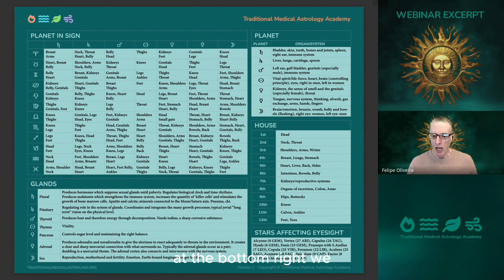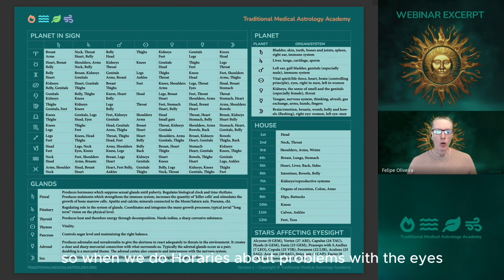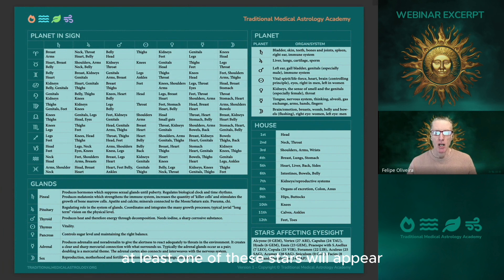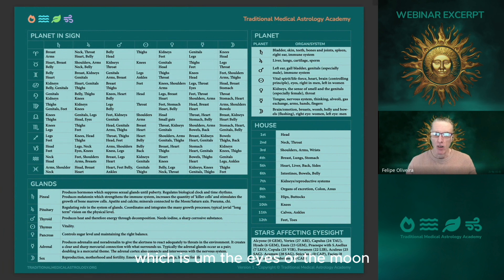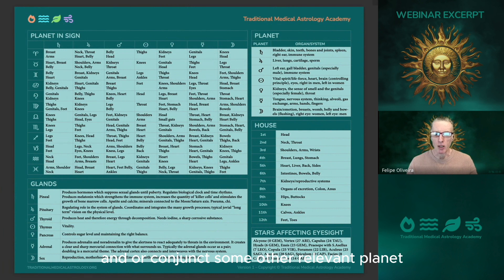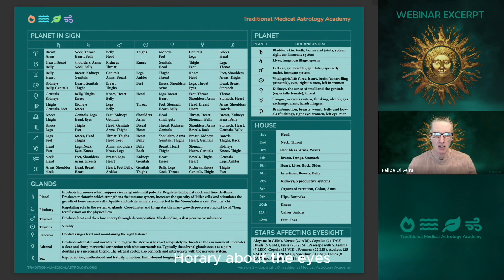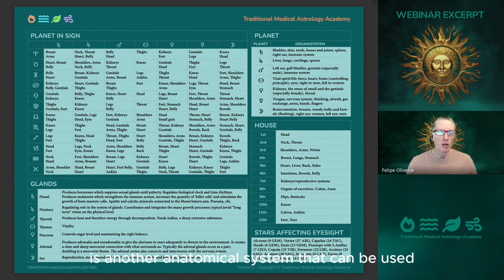At the bottom right, there is a list of stars that affect the eyesight. When we do horaries about problems with the eyes, at least one of these stars will appear conjunct your significator, or conjunct the Sun — which signifies the eyes — or the Moon, which also signifies the eye, or conjunct some other relevant planet. These stars are very important when we do horaries about the eyes. Planet in sign is another anatomical system that can be used.